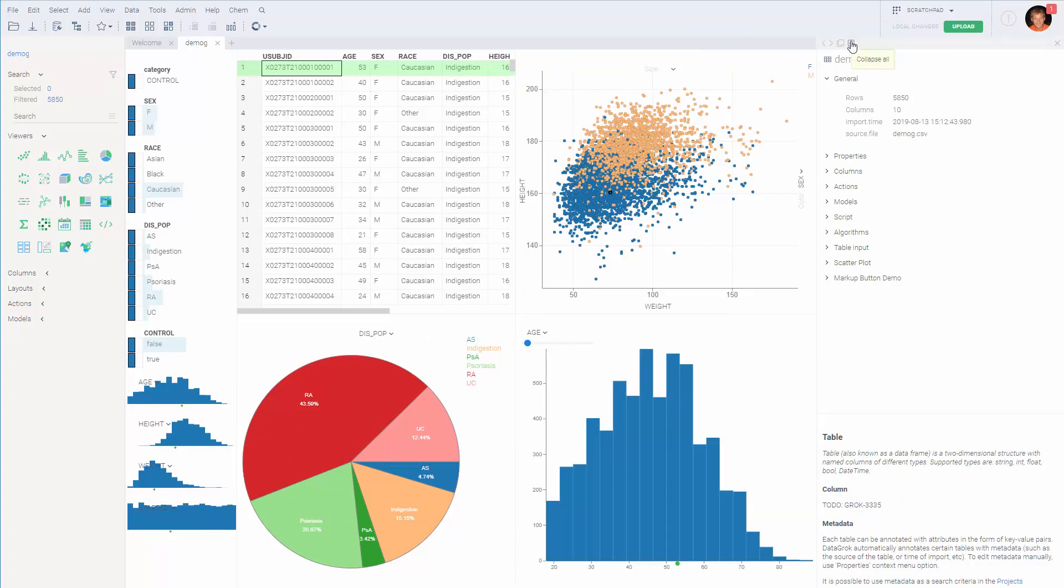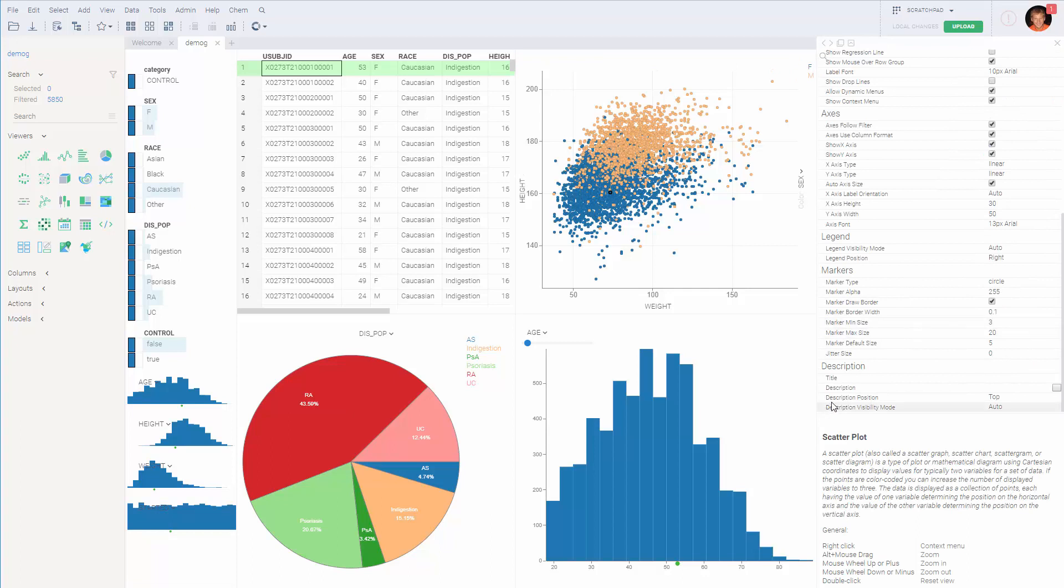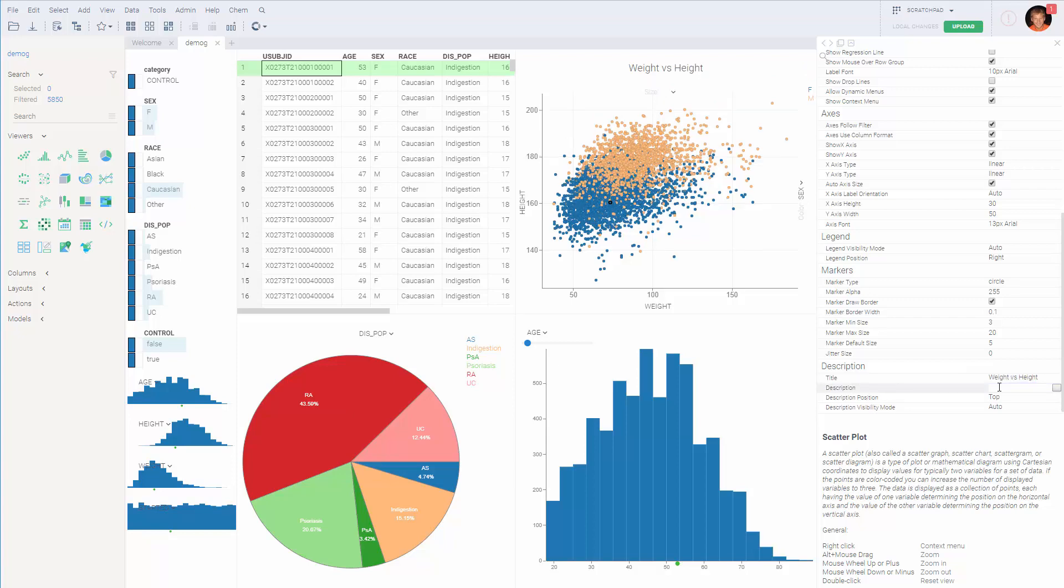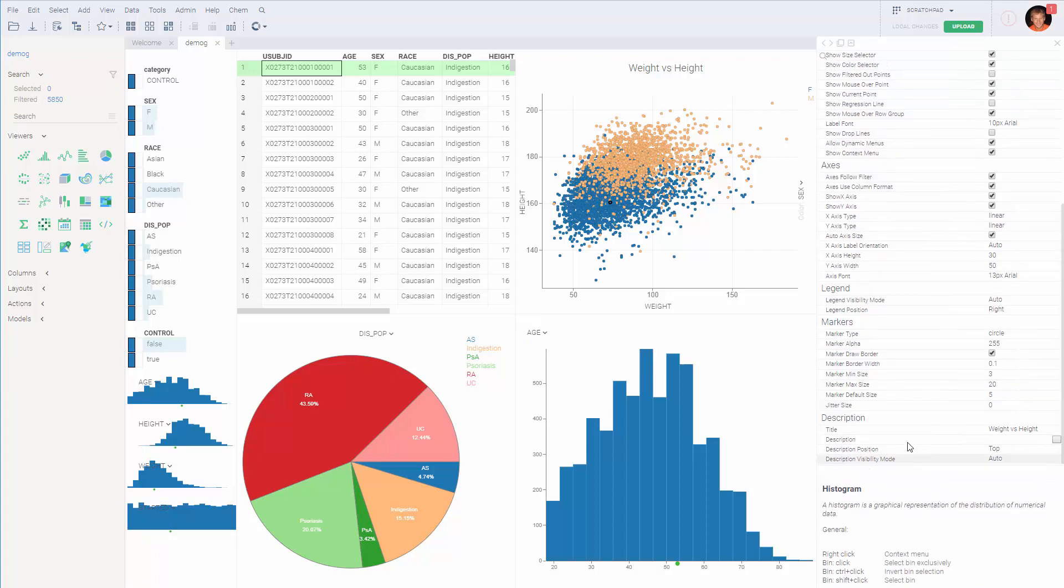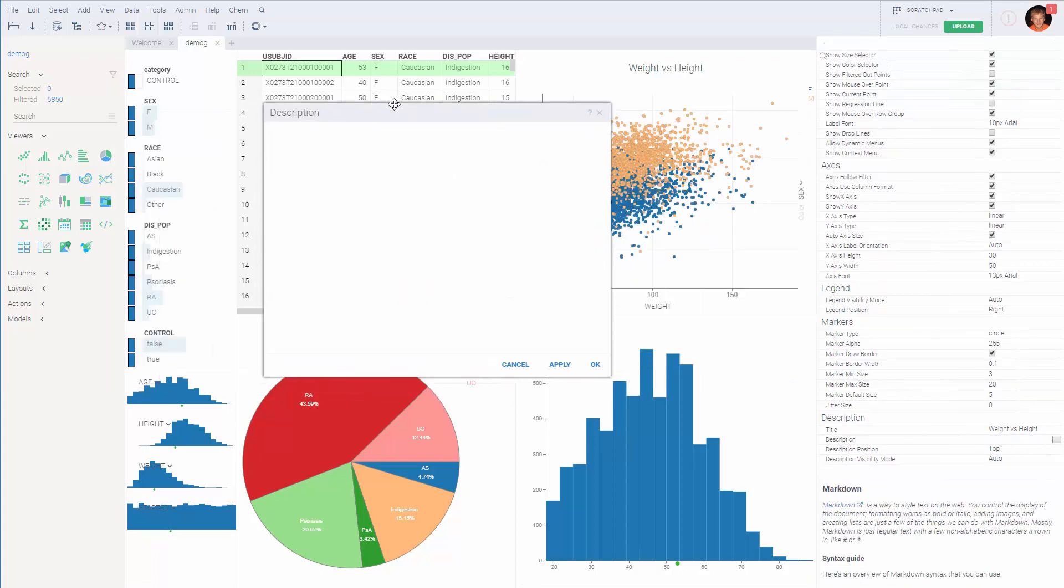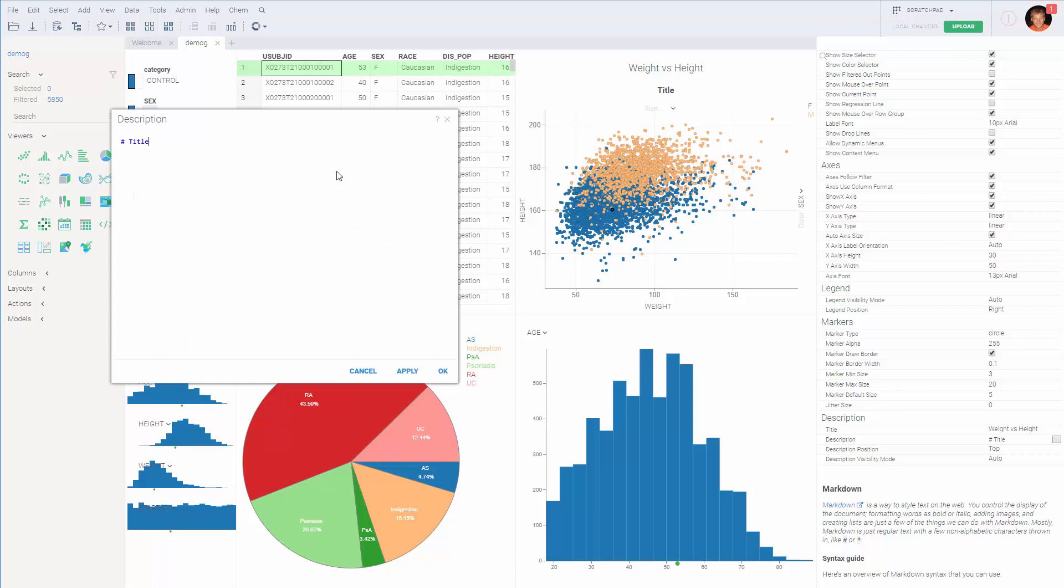Individual viewers can also be annotated in different ways. For instance, you might want to enter a title, which will appear on top. Or you can also edit the description, which supports markdown format. So we can create titles, bullet points, stuff like that. It should start with an asterisk.